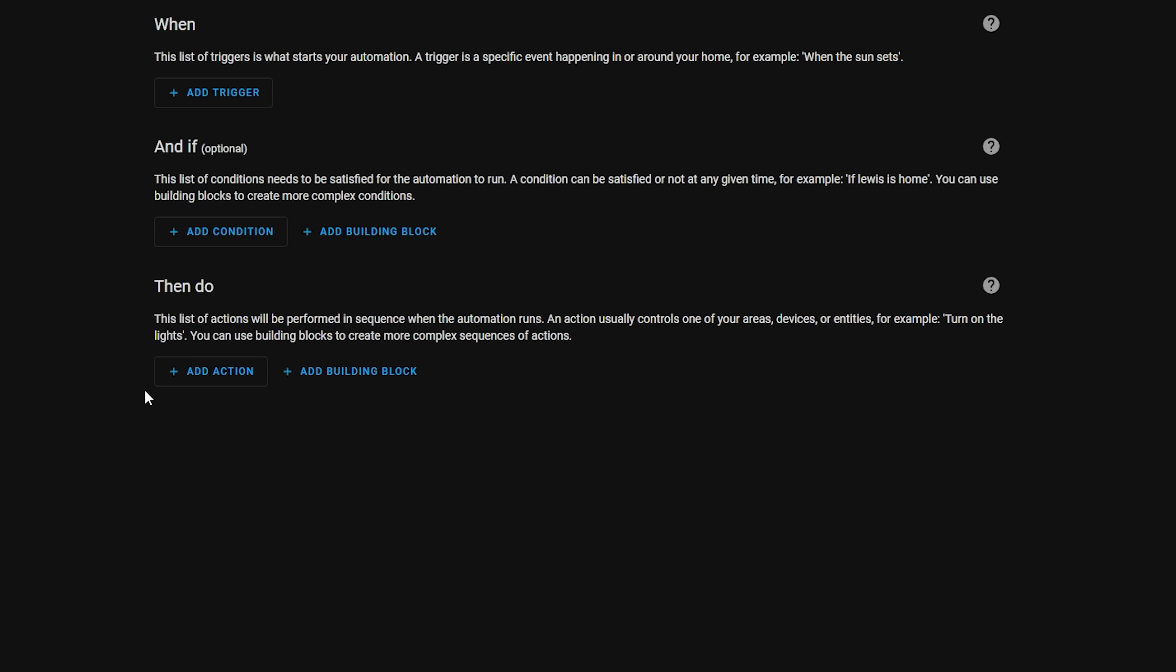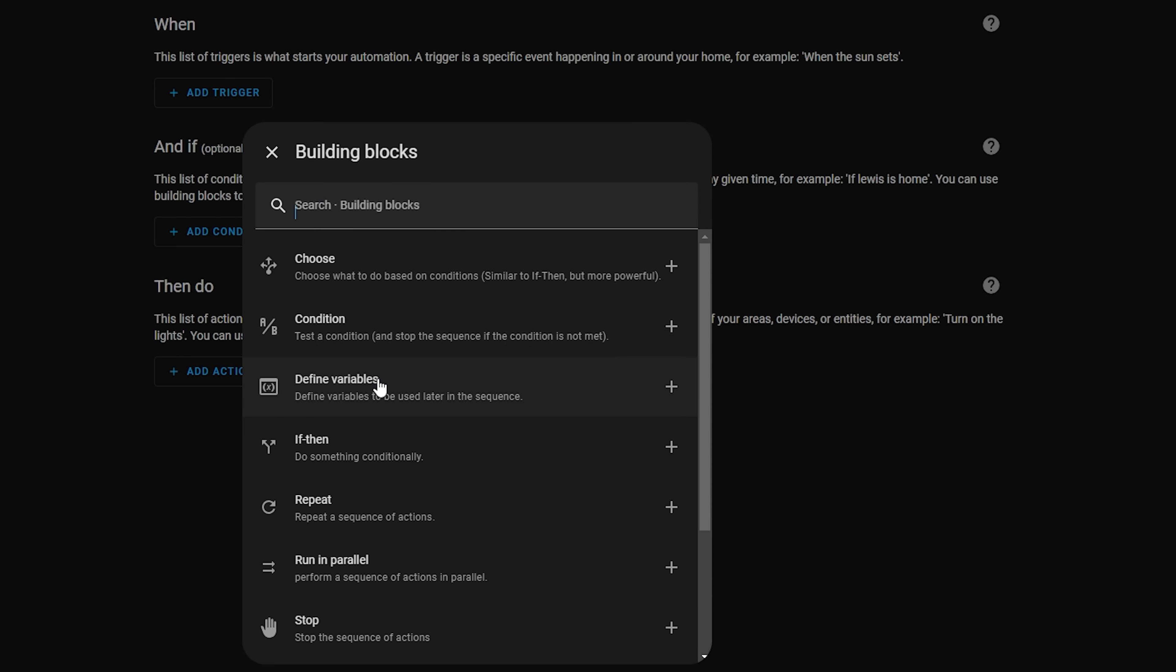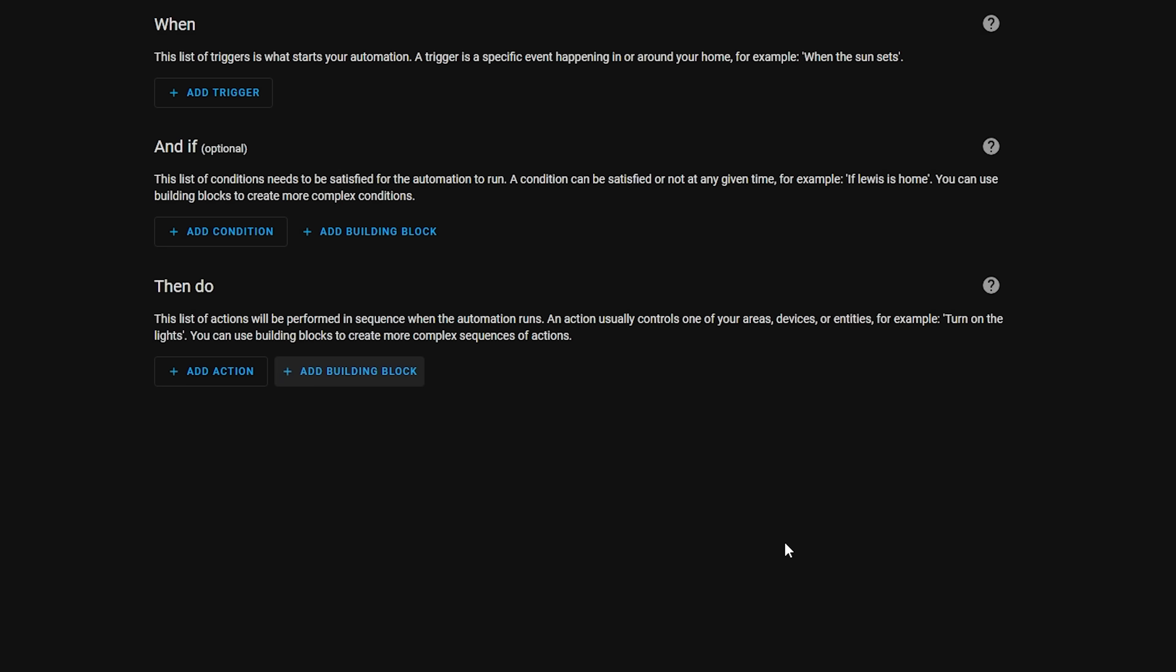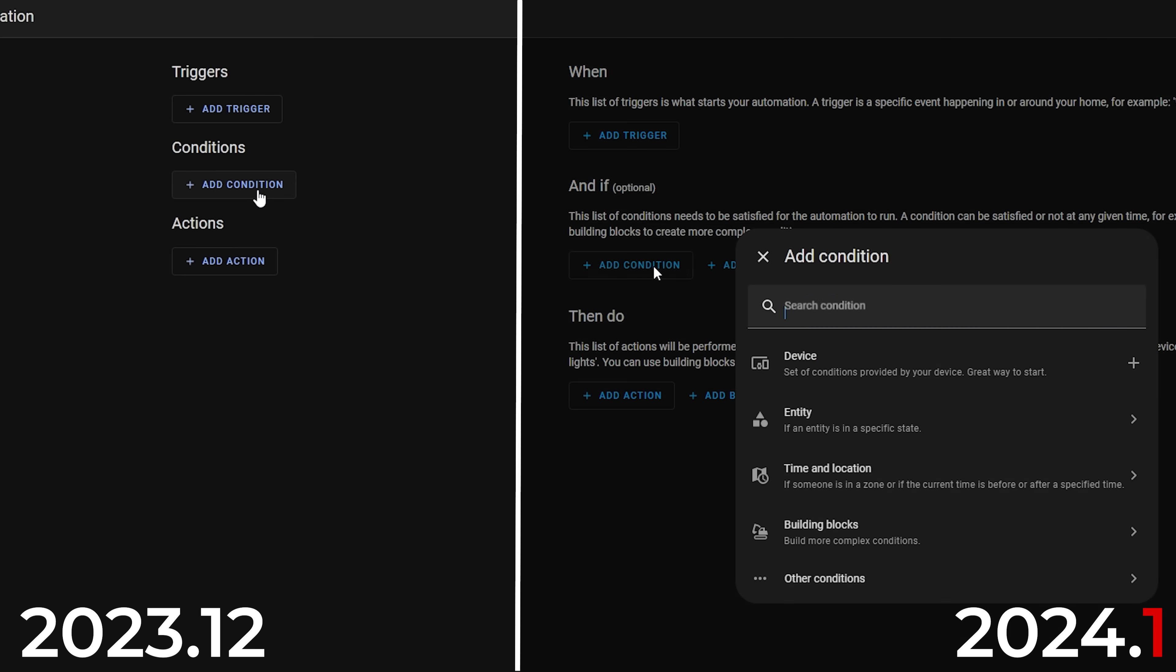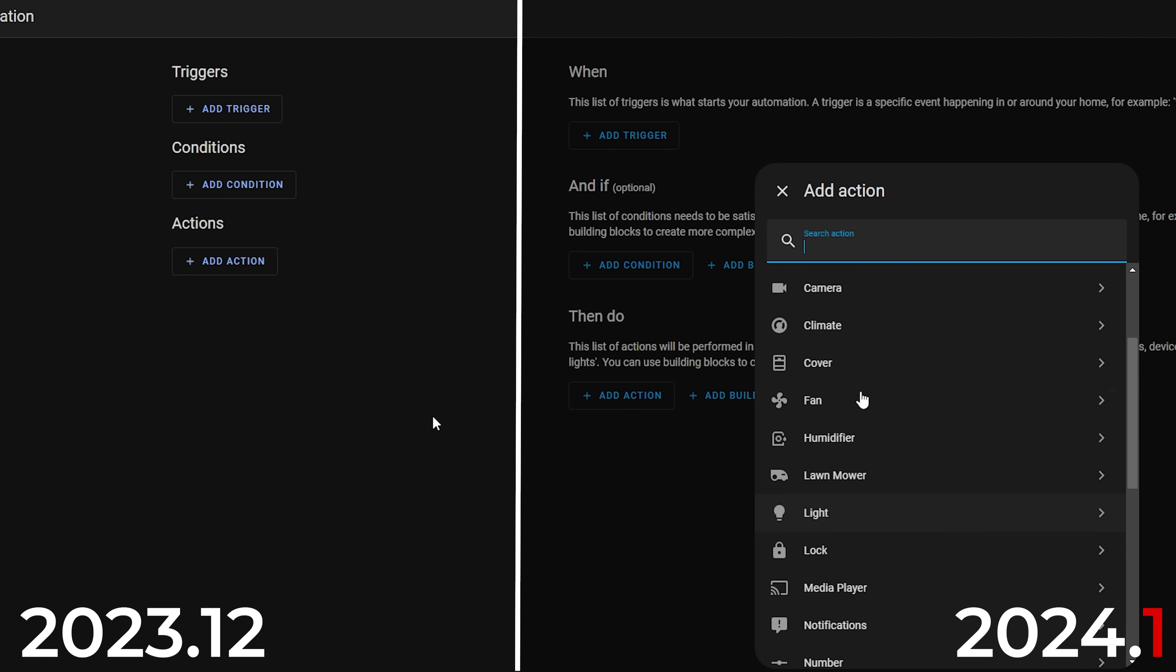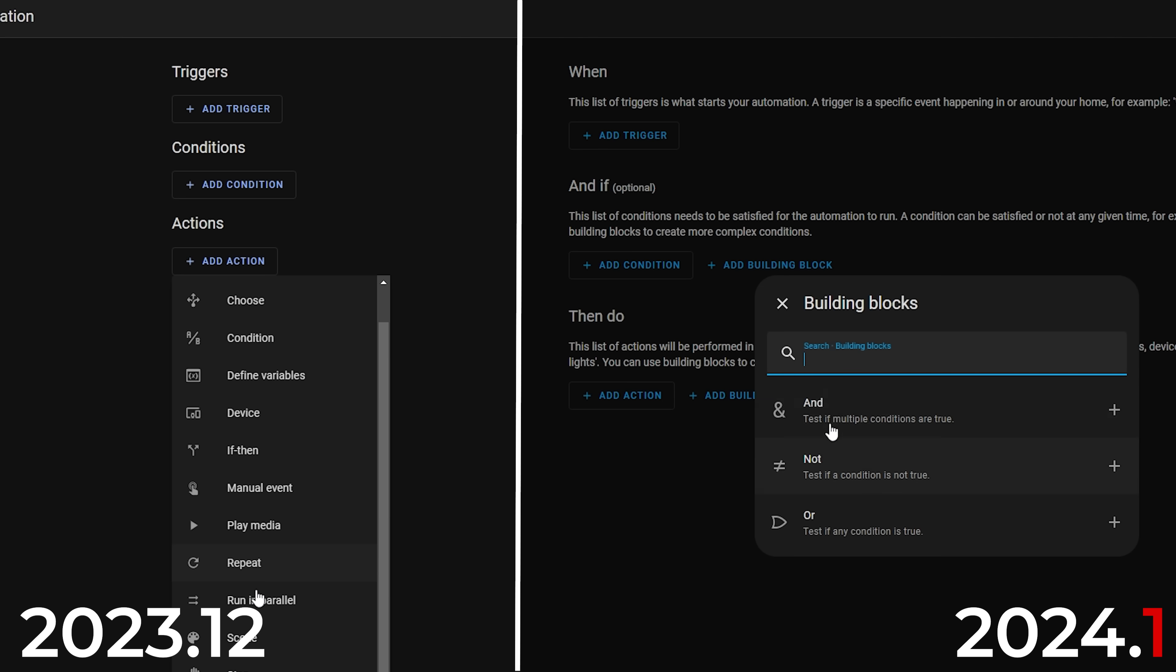Finally, you will see that the condition and action sections now have a new button for adding a building block alongside the condition and action buttons. If you select the building block button you will notice items and, not, and or now appear in this section as opposed to them all being in the add condition section like they previously were. Essentially what they've tried to do is move the more complex actions from that single drop down into this building blocks menu and keep the more common ones under the condition and actions menu.